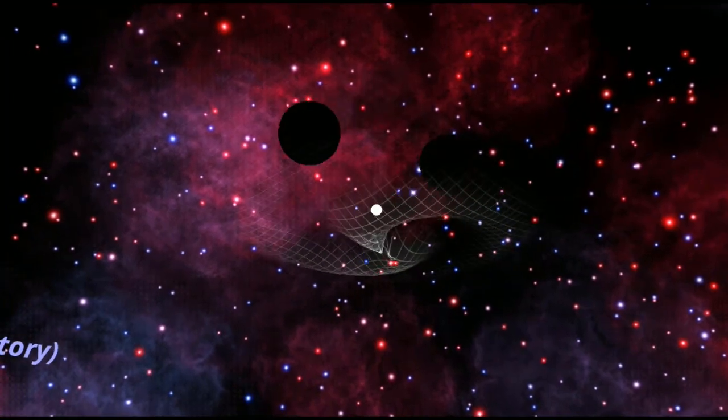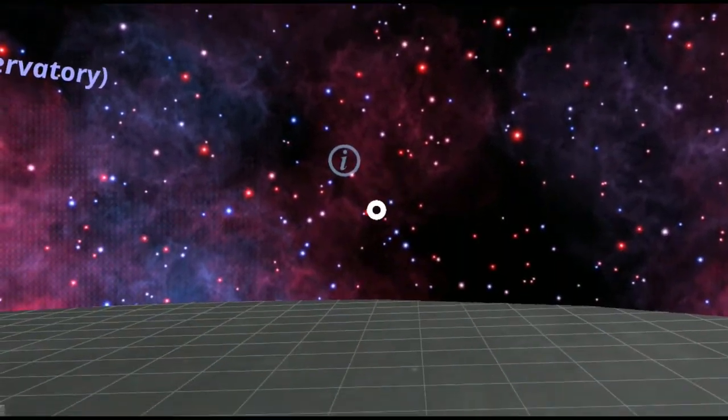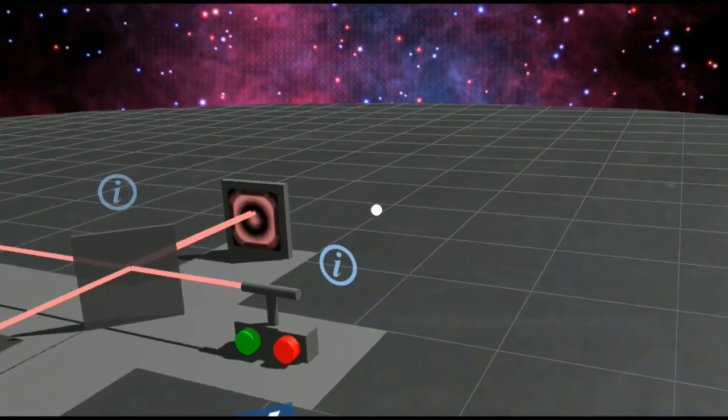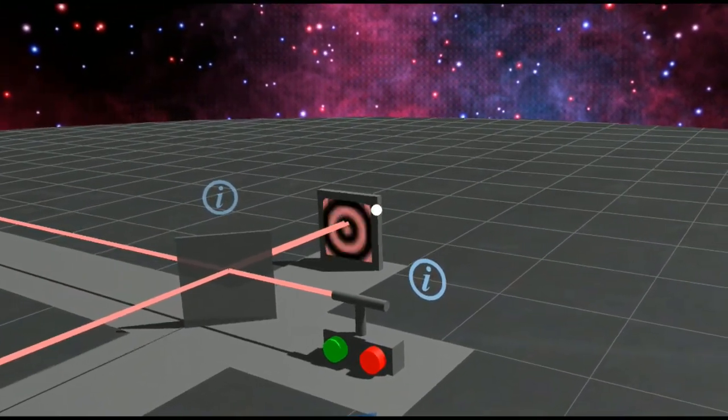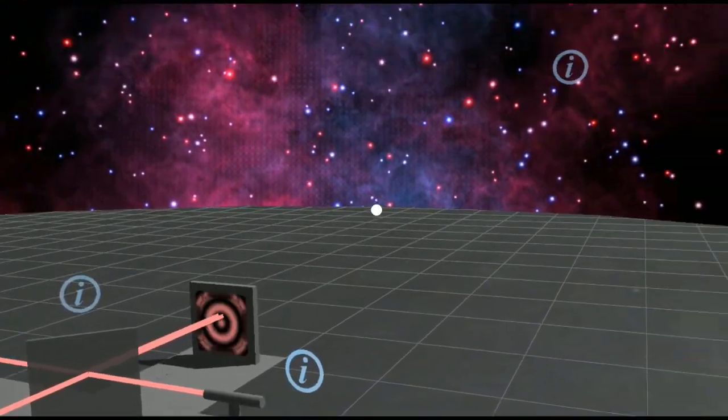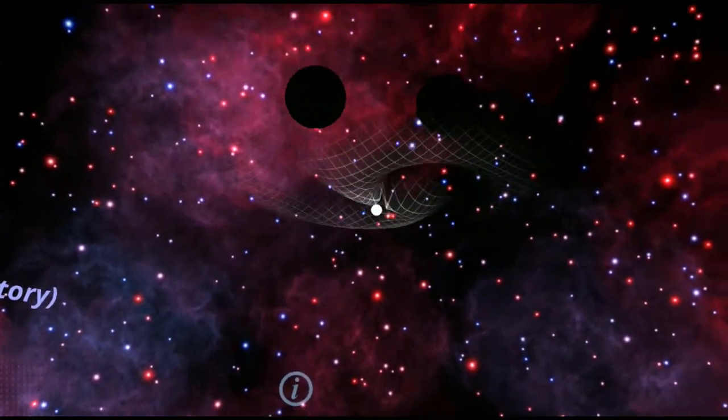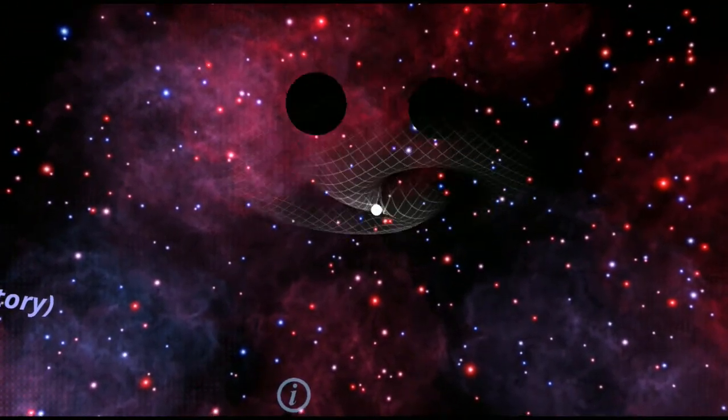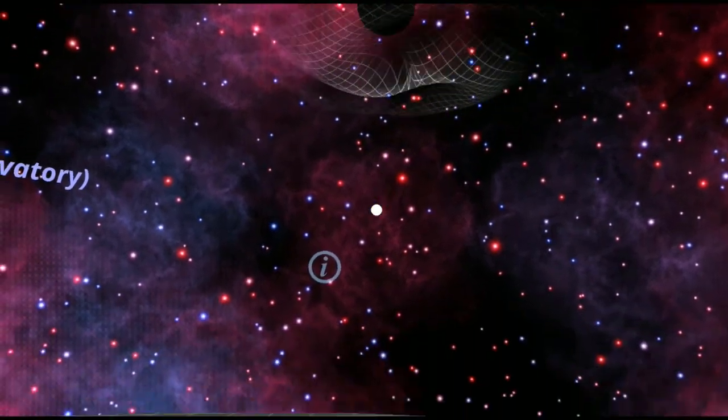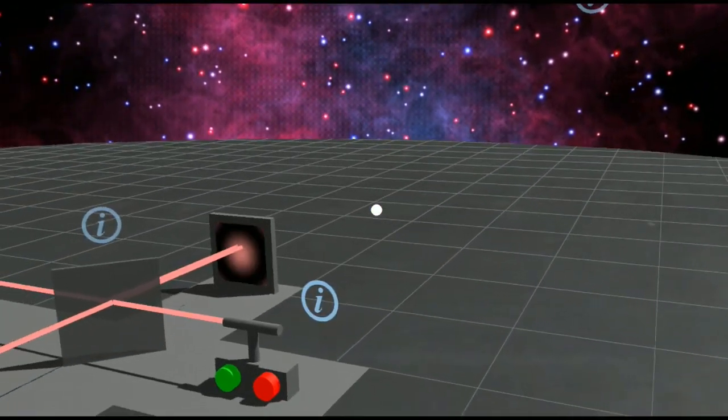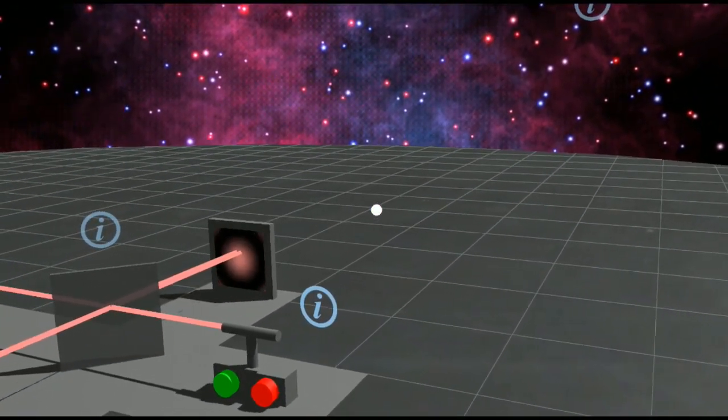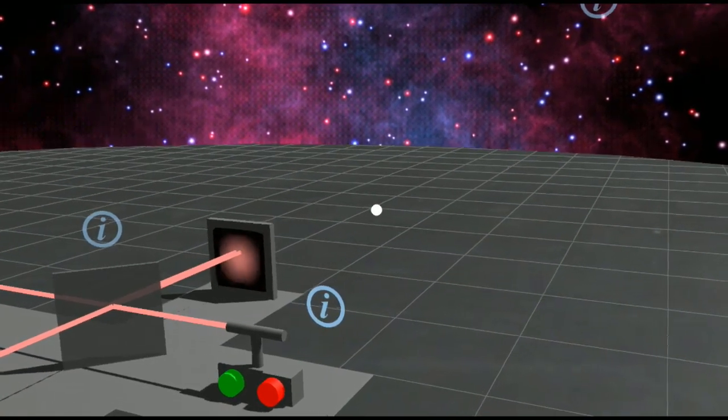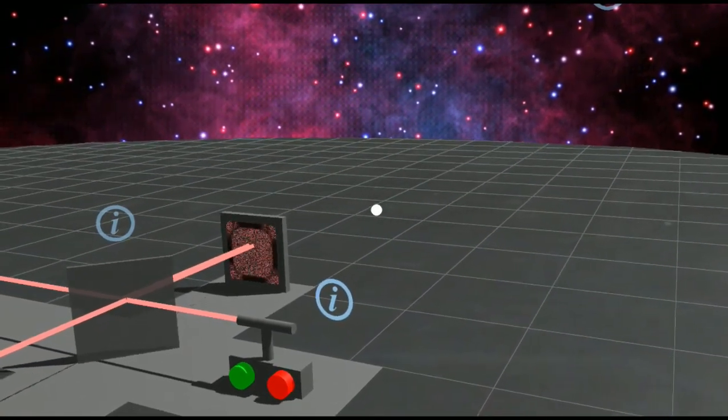The black holes are orbiting, creating gravitational waves as they get closer and closer. These gravitational waves travel through space and then when they pass the LIGO detector, create a very signature pattern on the interferometer detector. Notice as they get closer and closer together, we are getting an increasing of the frequency at which the Earth stretches and squashes.